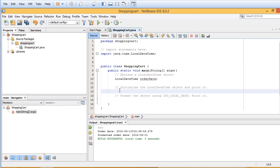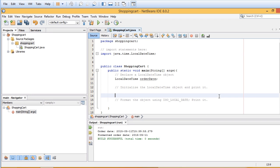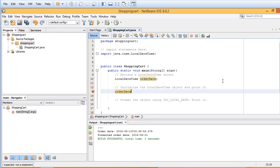Now let's go ahead and initialize the LocalDateTime object and print it or display it. So I'll go ahead and add a line there. orderDate equals LocalDateTime.now.